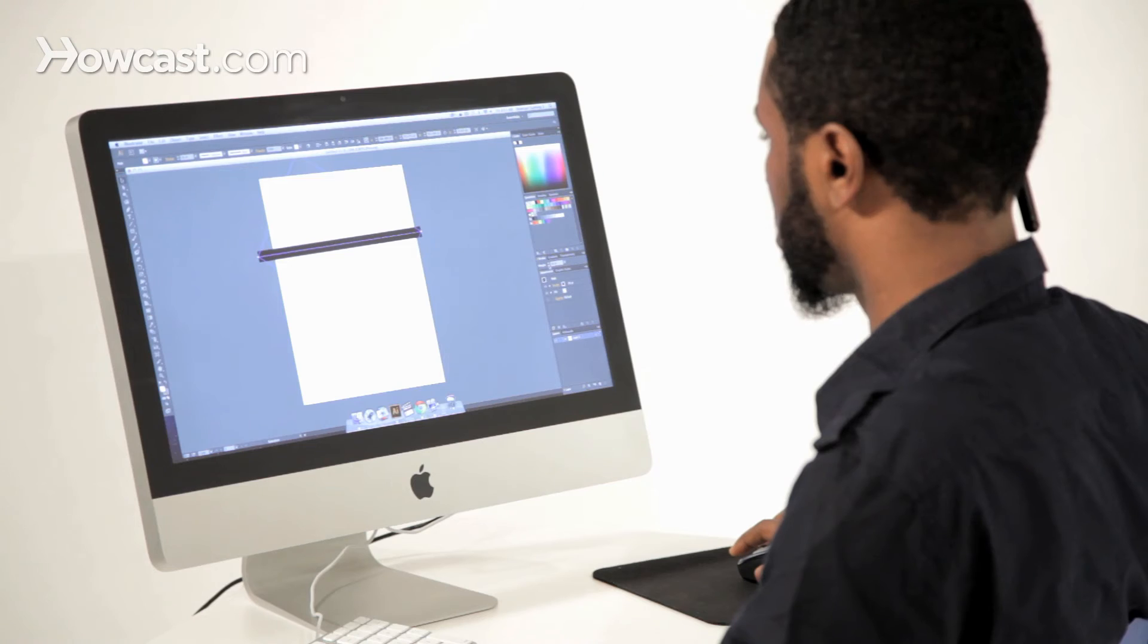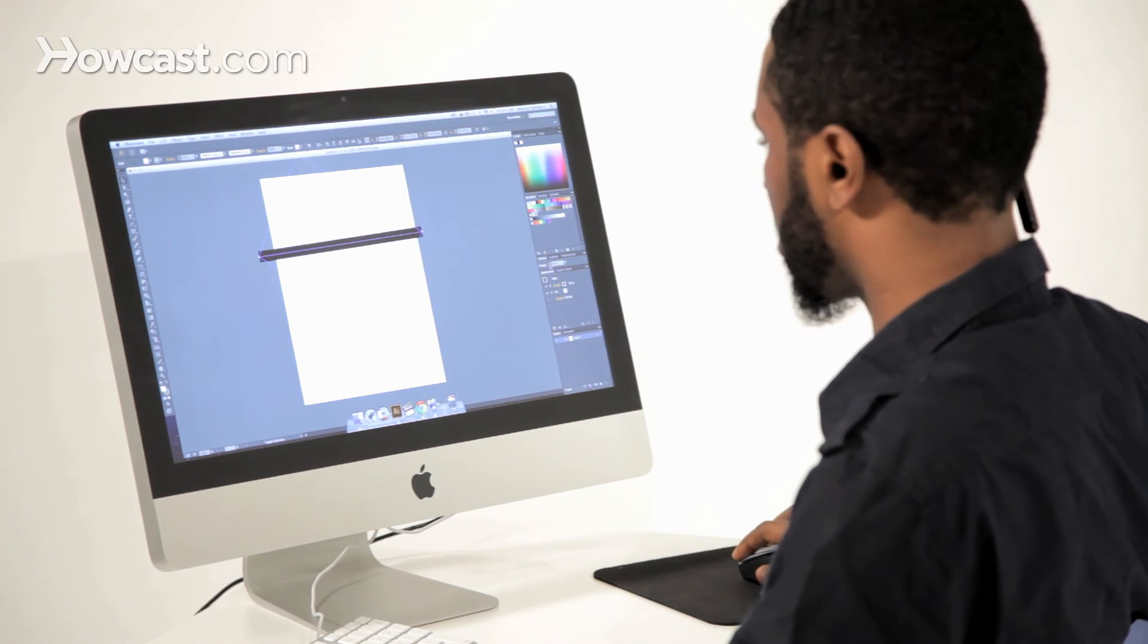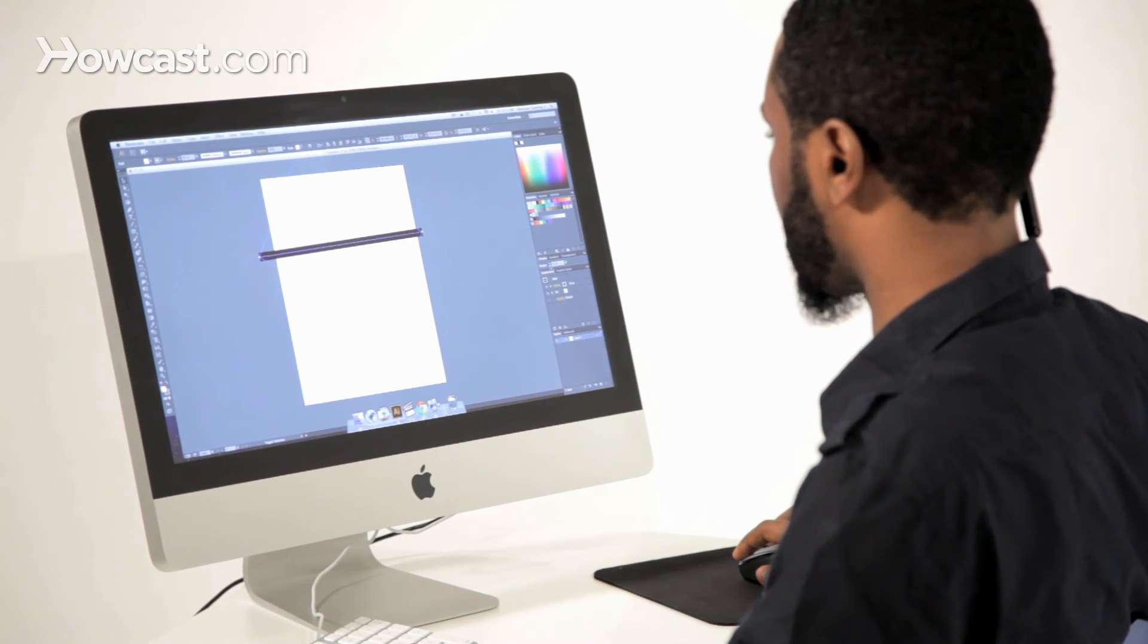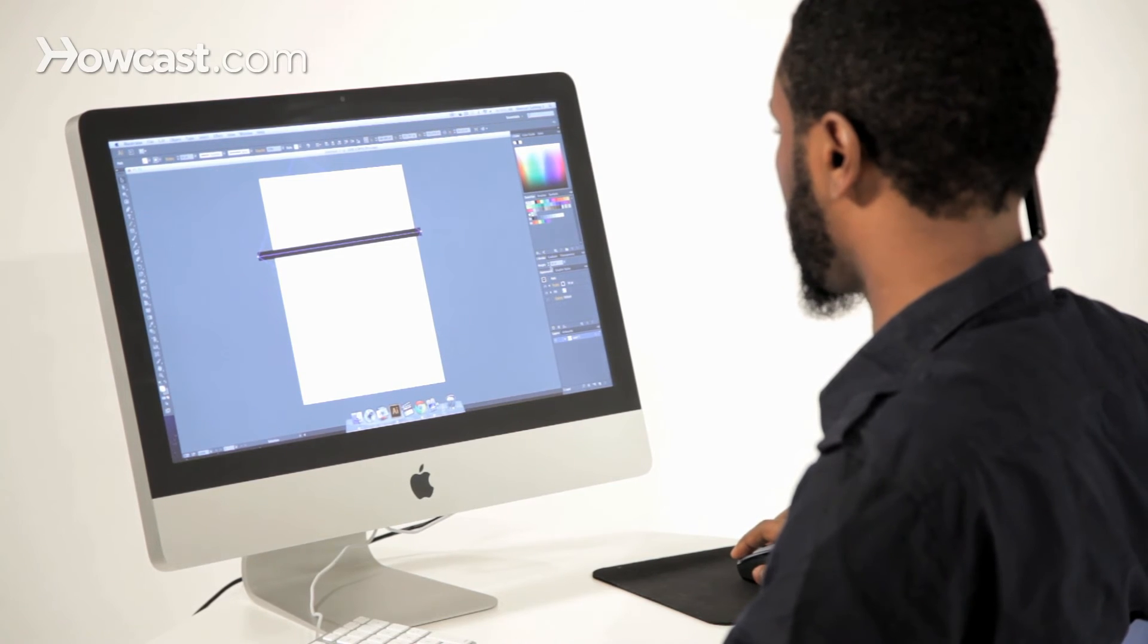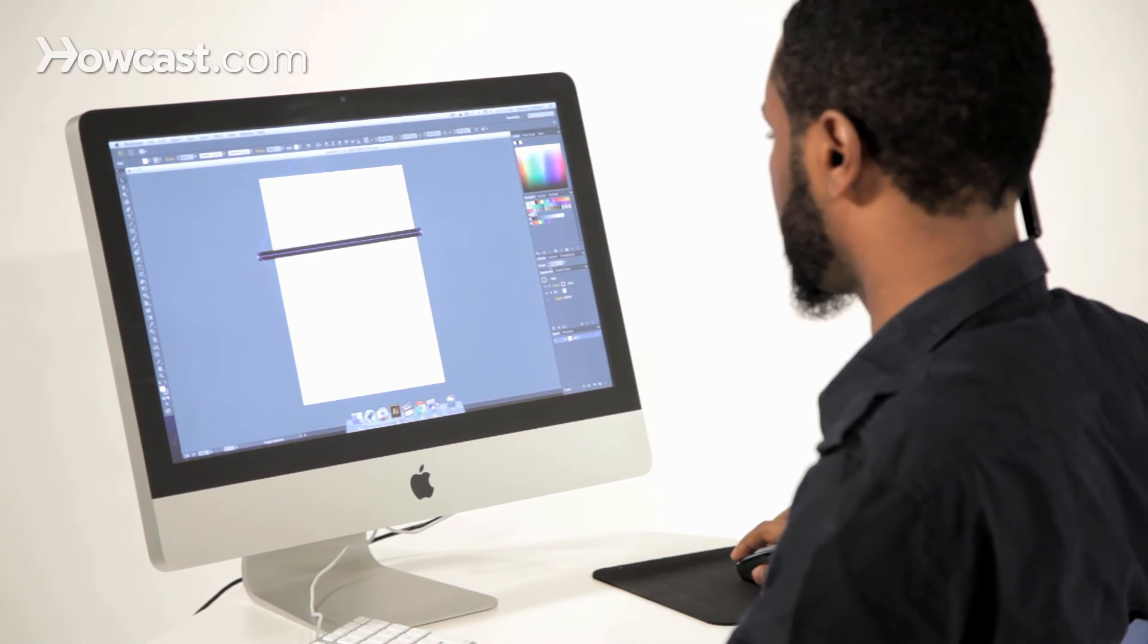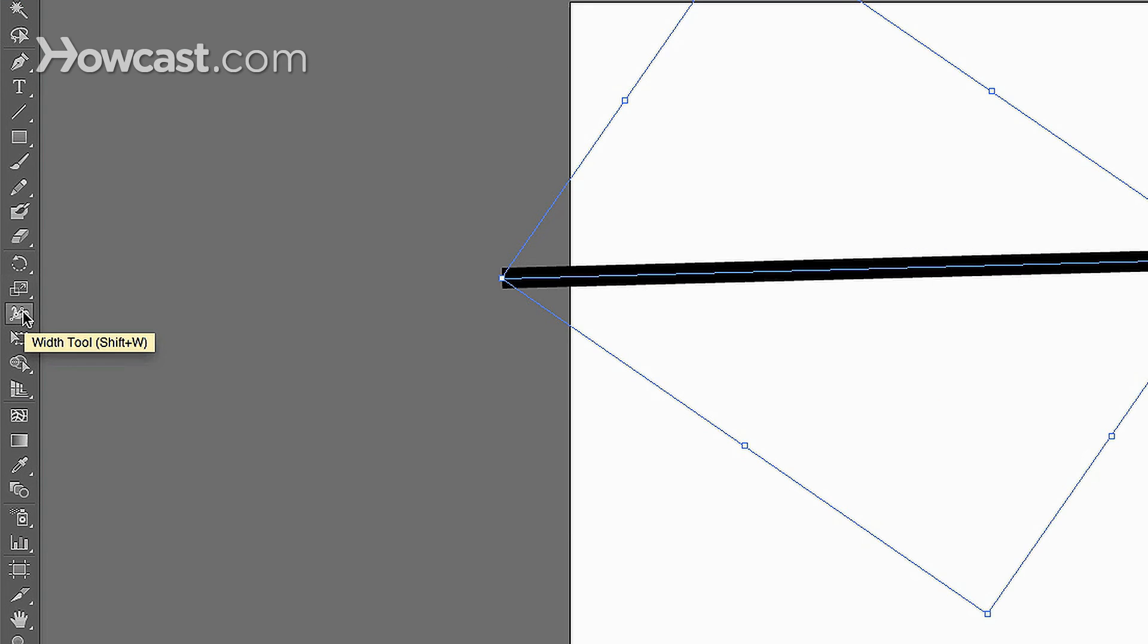Now, another way that they've just recently introduced in probably the CS5 and up is the stroke width tool. And if you go to your tools panel, you'll notice there's this funny looking tool, it's called the width tool.